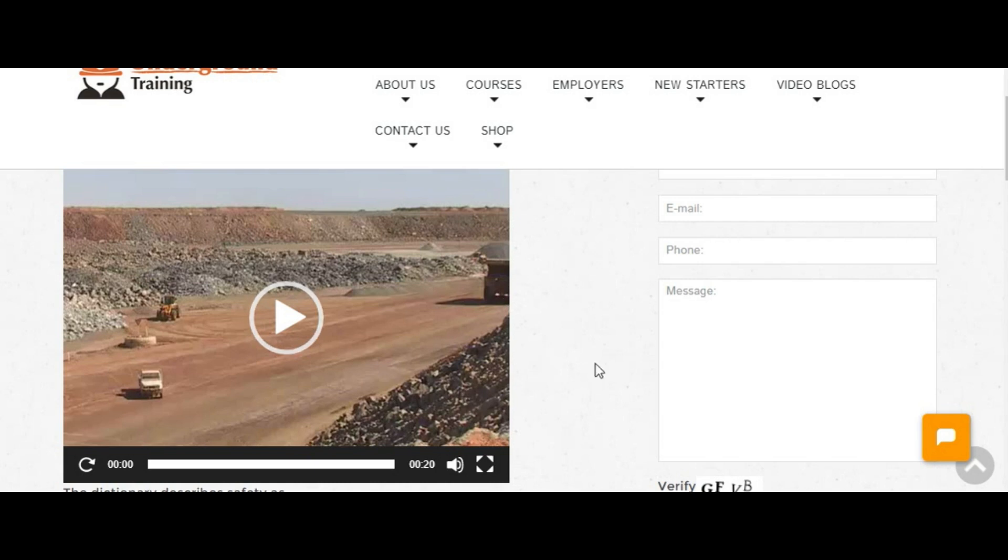When they start doing that, it's only going to be a matter of time before a ute load of people gets run over like that and as you can see, it was pretty easy to do.